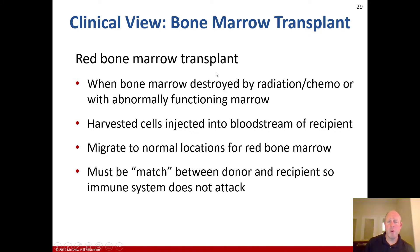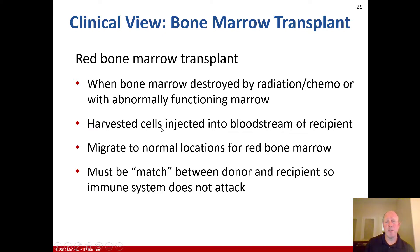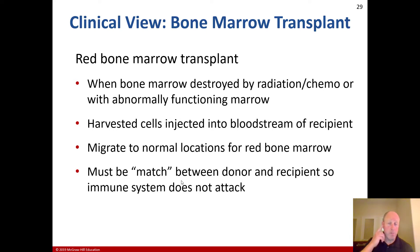Clinical view: a red bone marrow transplant may be needed when bone marrow is destroyed by radiation or chemotherapy — one of many devastating results of treatment in an attempt to kill cancer, which also kills many living things in the body — or when marrow is abnormally functioning. Harvested cells are injected into the bloodstream of the recipient and migrate to normal locations for red bone marrow. There must be a match between donor and recipient so the immune system does not attack it, as the immune system will recognize a foreign object and attempt to destroy it. This makes finding a match very difficult for any transplant, including bone marrow.